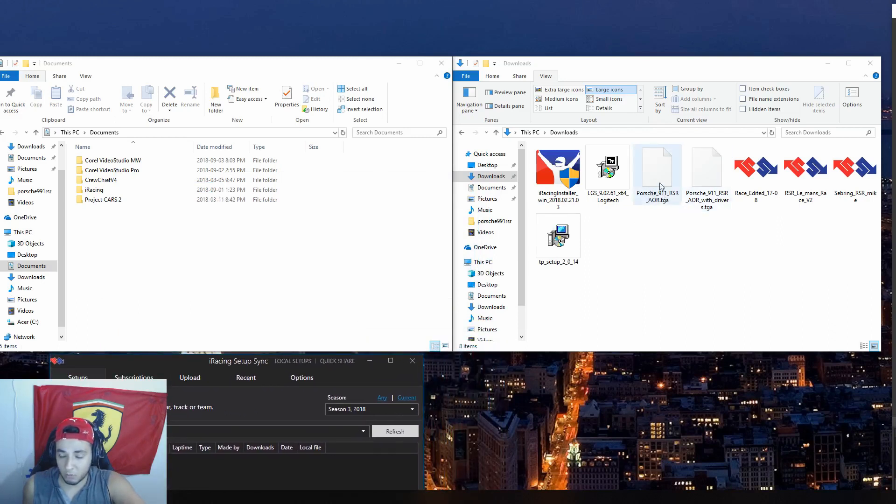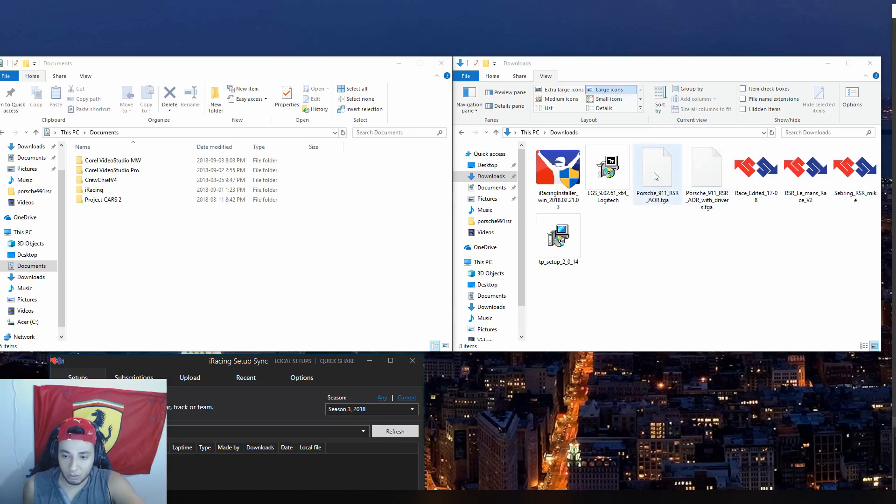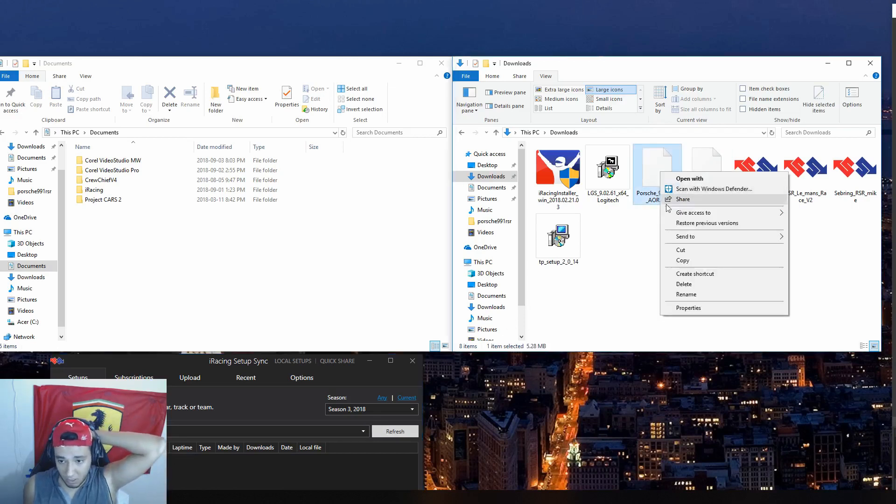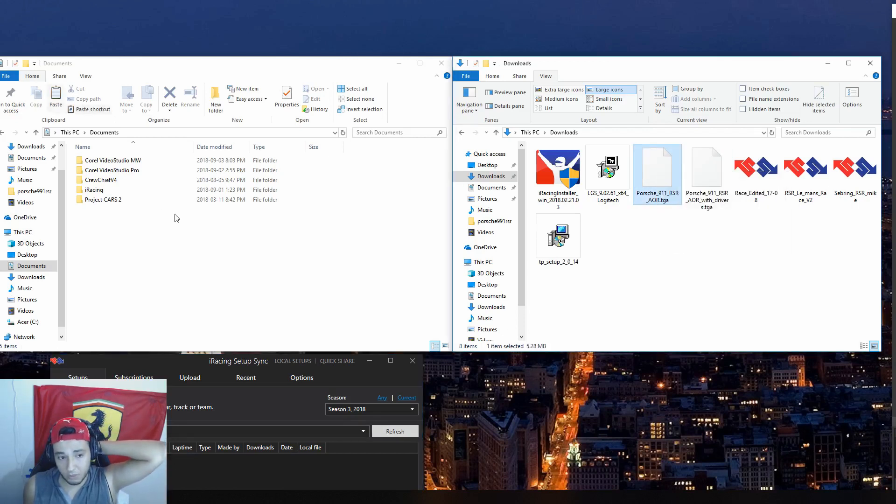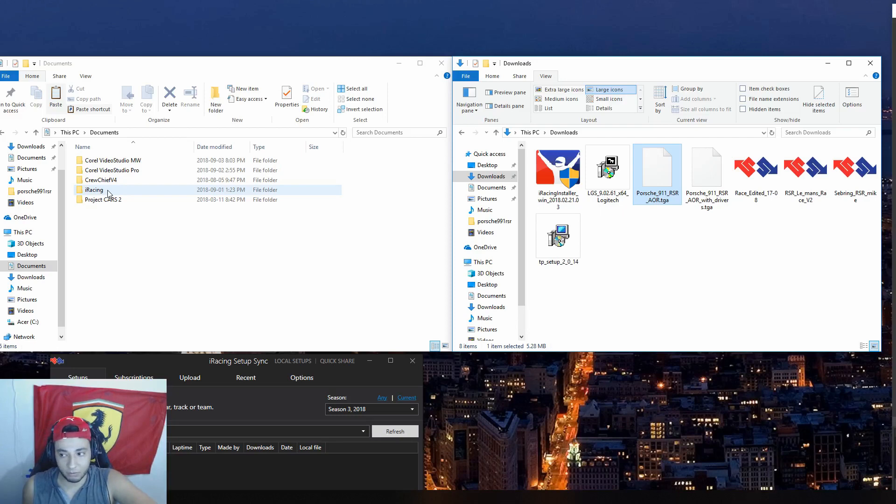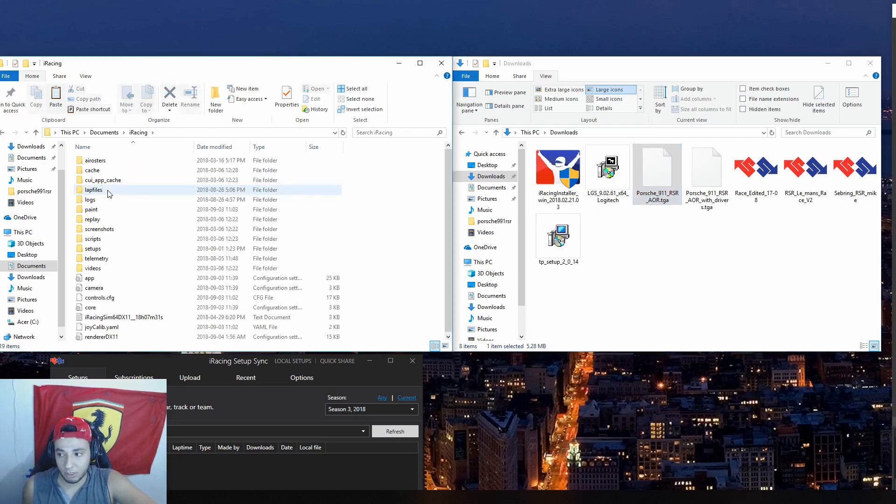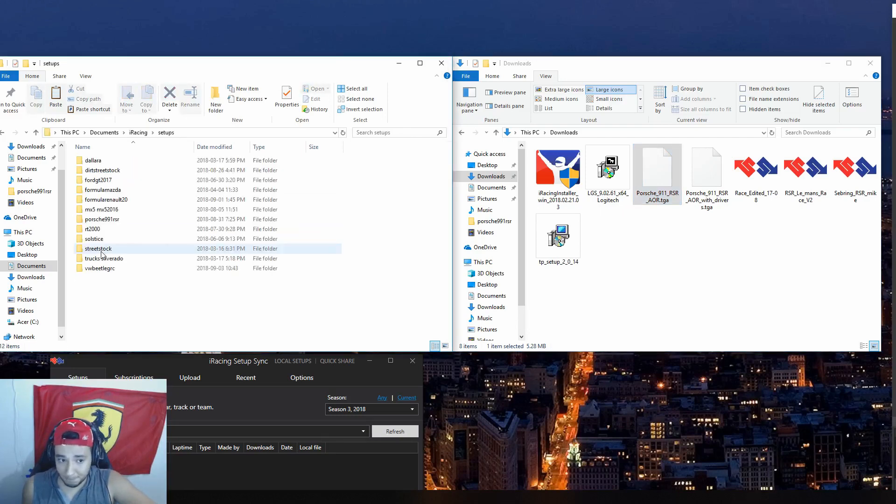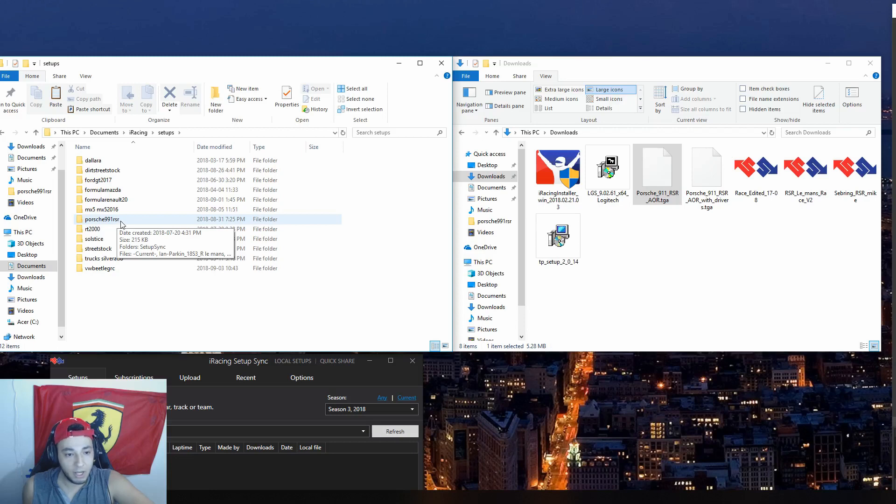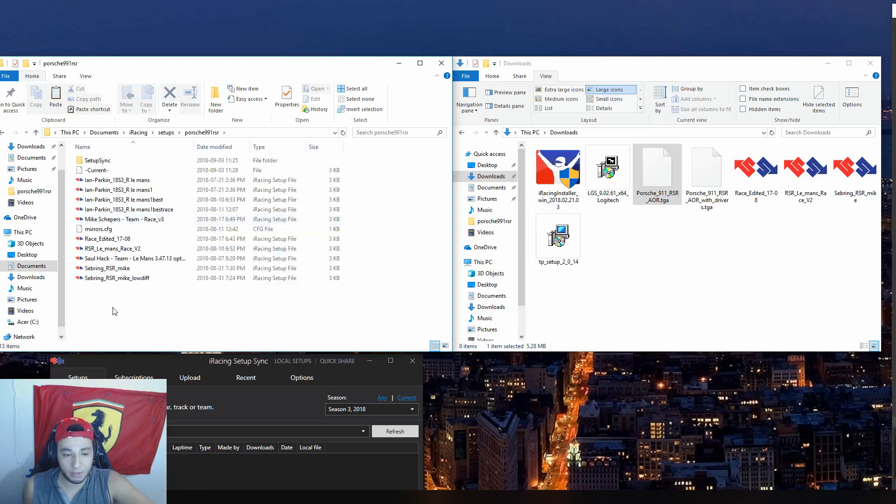So let's say, for example, I want this Porsche 911 RSR AOR setup, for example. So what I'll do is you can copy and paste it. So copy. And then you go to where you download iRacing on your computer. So in this case, I have it over here. Go to setups. And then look where it says Porsche 911 RSR. It says 911 RSR. It's funny. Right here. And then you just copy and paste it there.